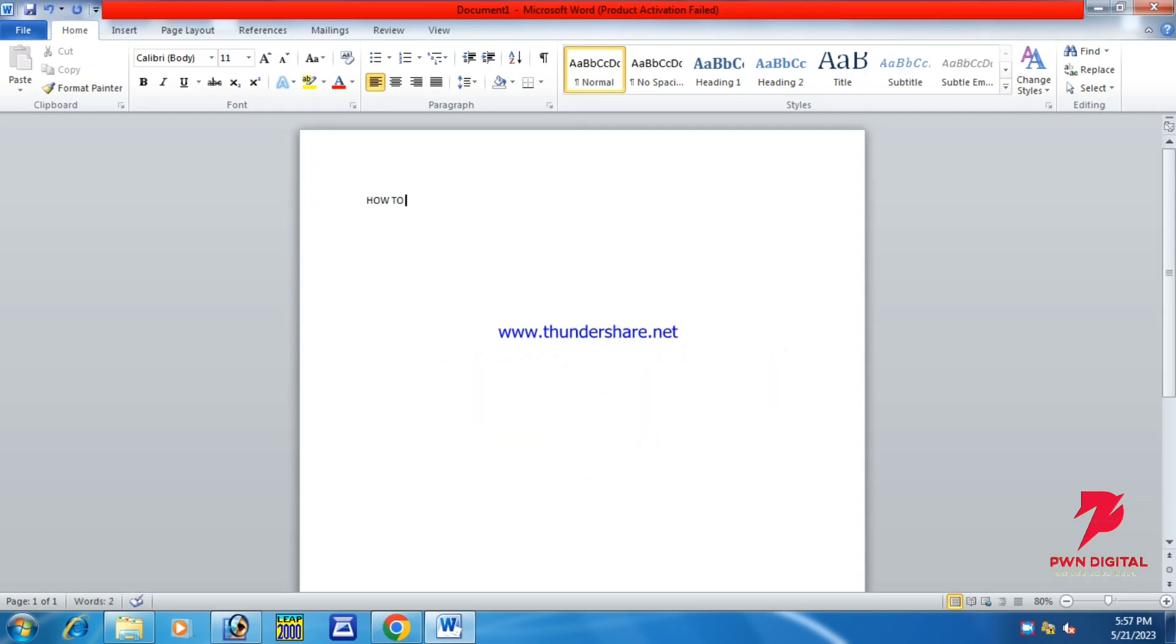First of all, you have to write your title or headline which you want to curve. Now select it. Let's write it.